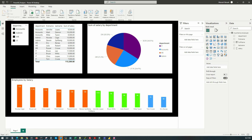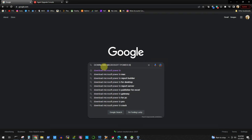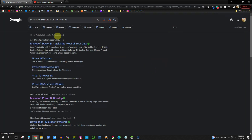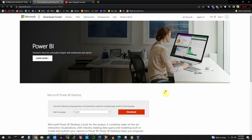Power BI Desktop is a free-to-learn software, currently available only for the Windows platform, so we are going to install it on our Windows PC. To download the software, we'll search for Power BI Desktop in Google and go to the Microsoft Power BI Desktop download site at www.microsoft.com.